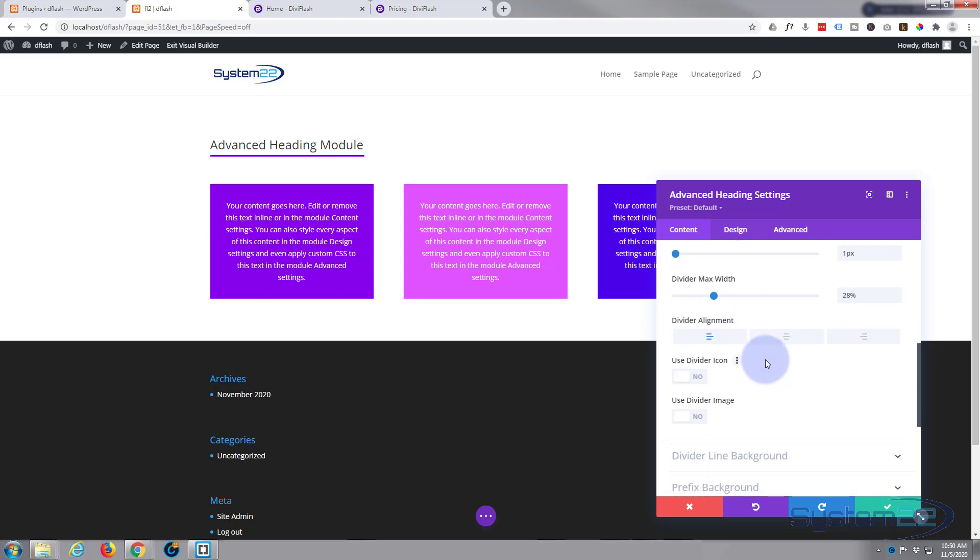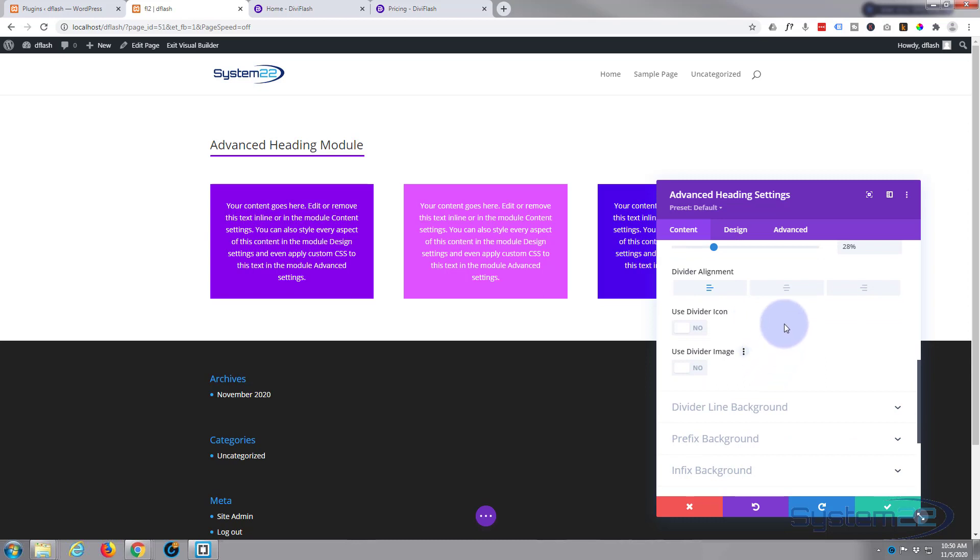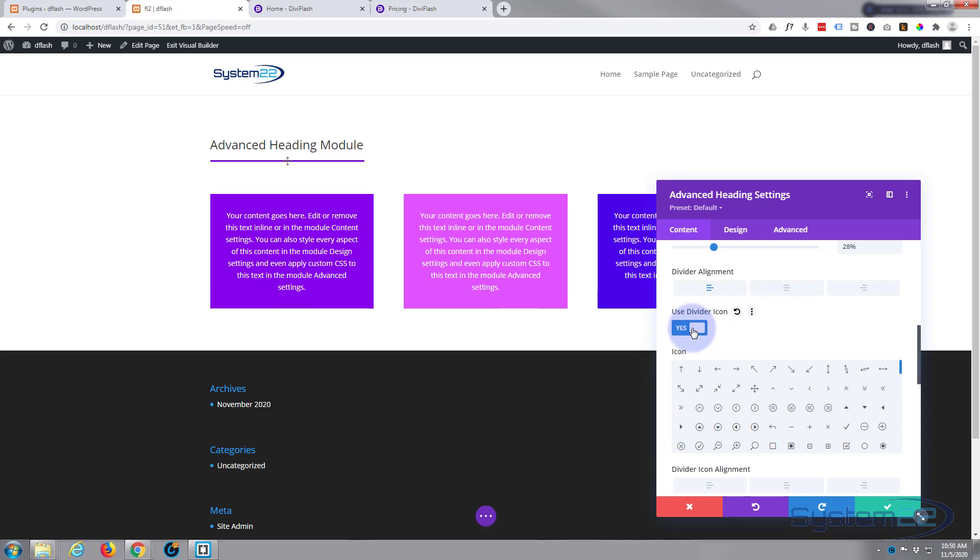Okay, let's move on down. It also gives you an option for the divider to add an icon if you want to. There it is right there. Let's add a simple little right arrow. You can just about see it there.